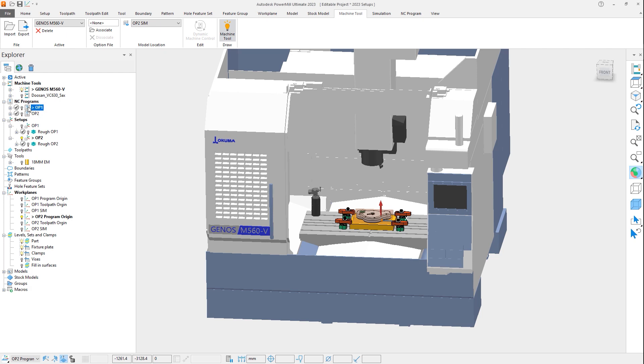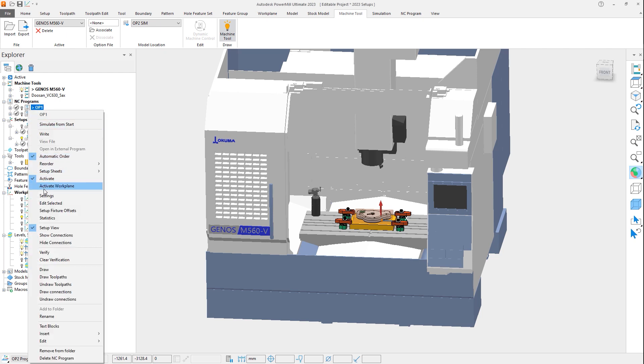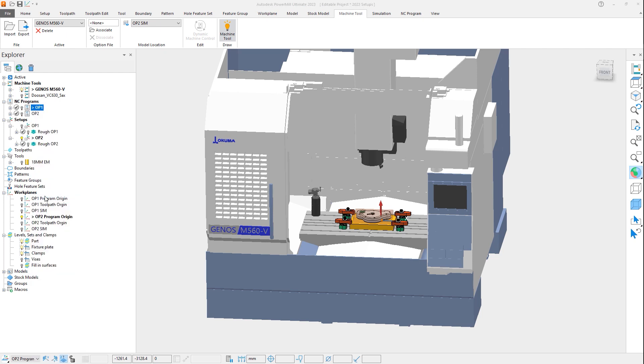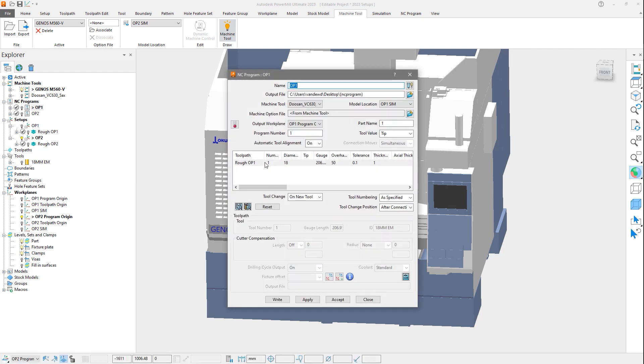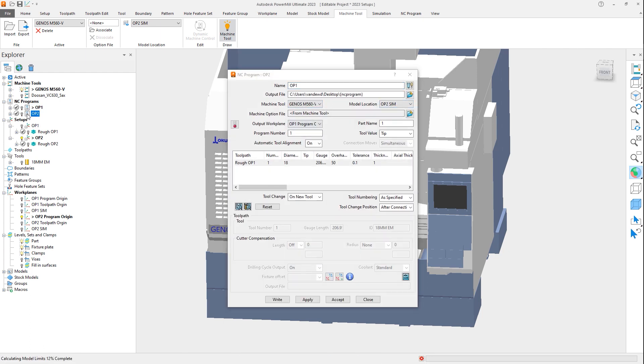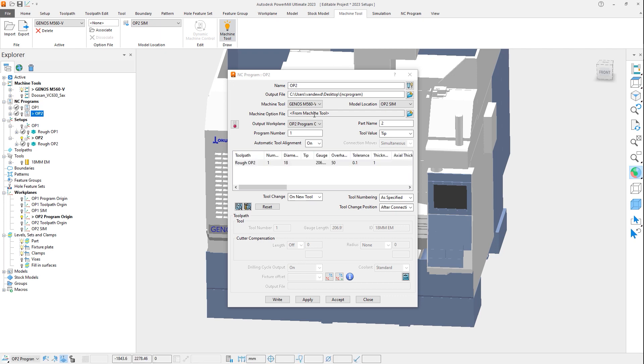Additionally, these are automatically set in the NC form as well, when creating a program from a setup. This removes the need to manually reactivate key elements, and results in a more logical workflow to help reduce the likelihood of error.